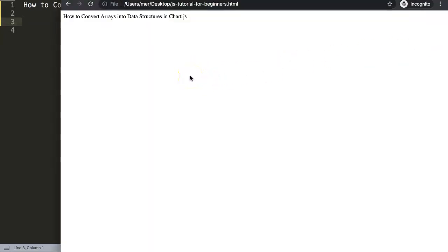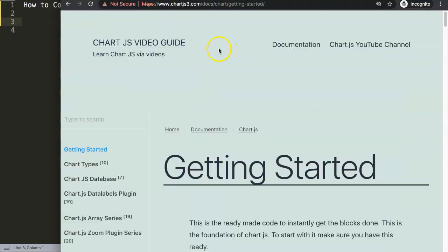For this we're going to create a very simple chart. This chart will be a scatter chart that you convert into a line chart. That scatter-line chart will use the data structure we have. So what we're going to do is first go to chartjs3.com getting started. For some reason I get an error here on Google Chrome, but on Firefox it looks fine.